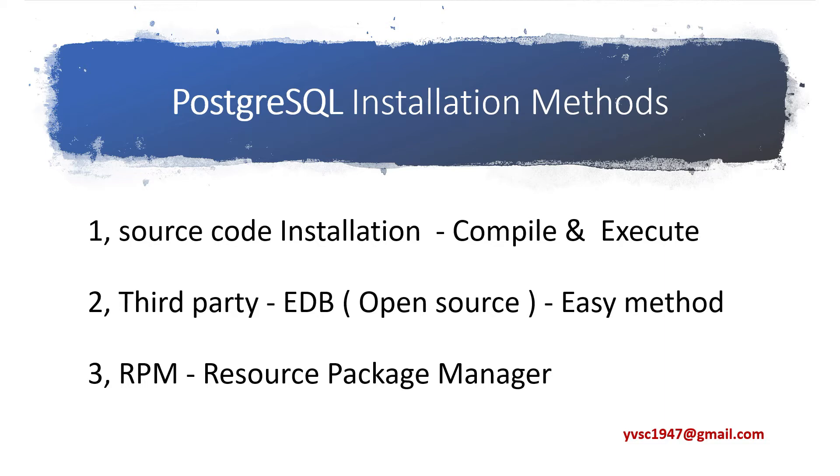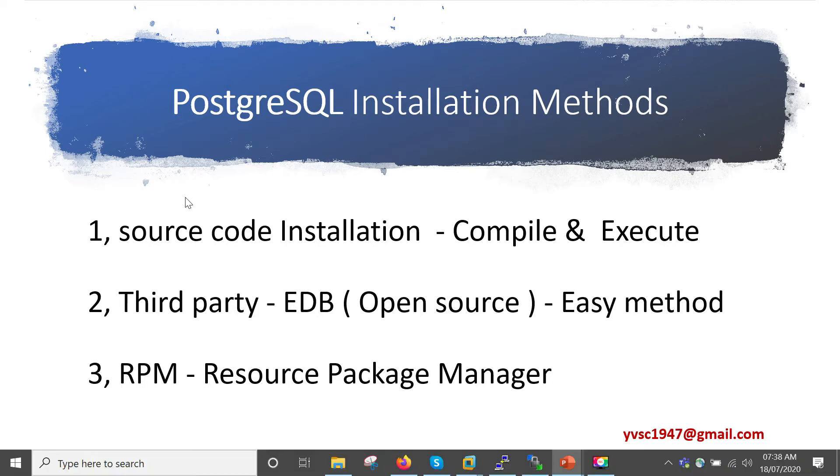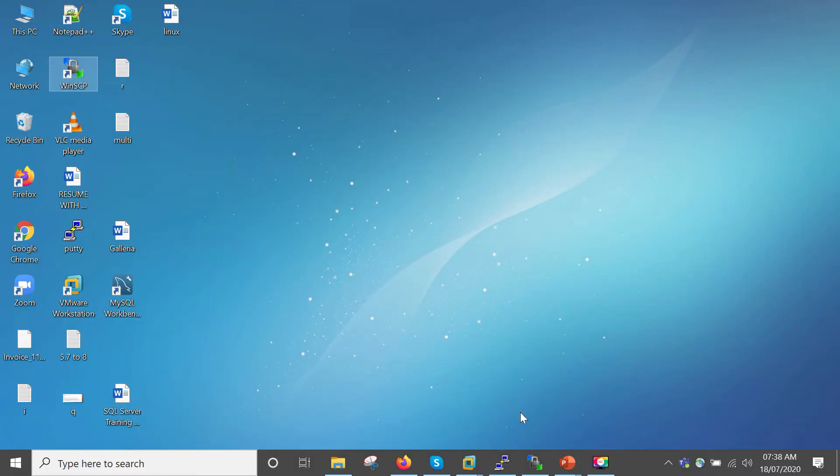Today I will be showing the third-party EDB easy method. This method is easy, but any method can work. In this video I'm going to show you third-party EDB installation on Red Hat Linux.